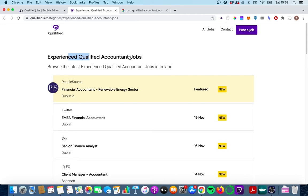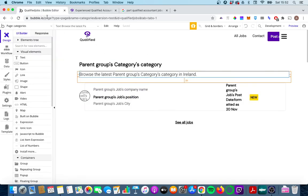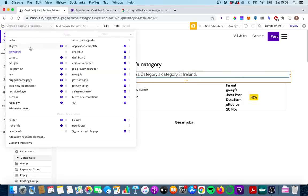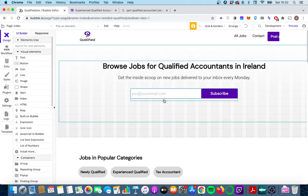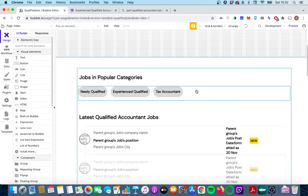So for example experienced qualified accountant jobs is one category. What is nice about this setup is it means that if I go back to my home page I can add in a new category really easily.